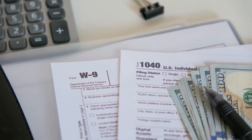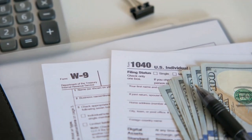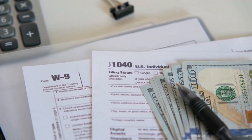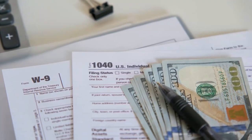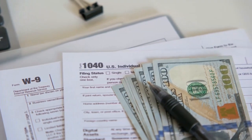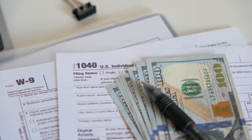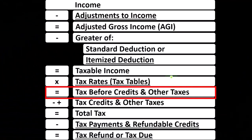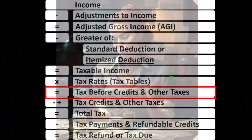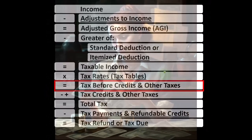We take that taxable income and apply the tax rates to it. However, that's more complicated than you might think, because it's not a flat tax — we have a progressive tax system, which means multiple tax rates may be applied to the same income level.